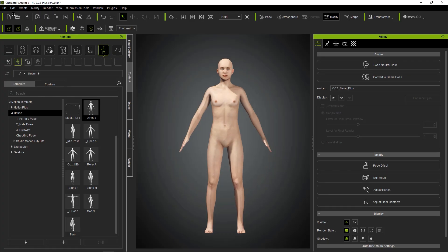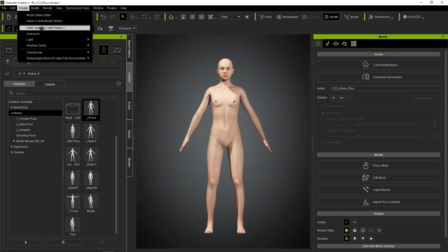Back in Character Creator, import the file you just saved using the Morph Slide Editor.